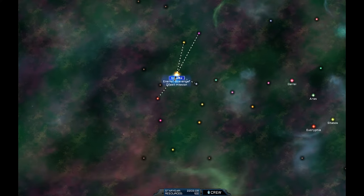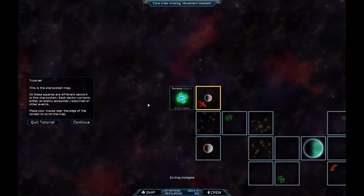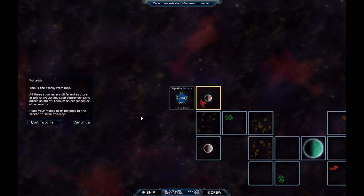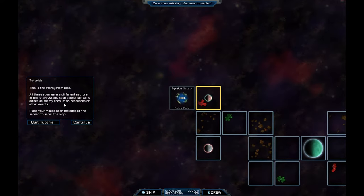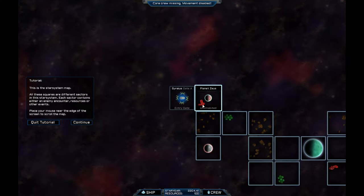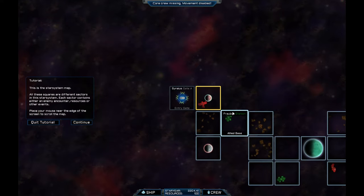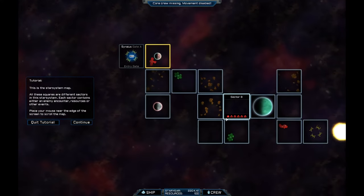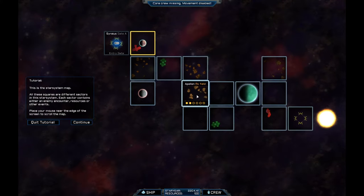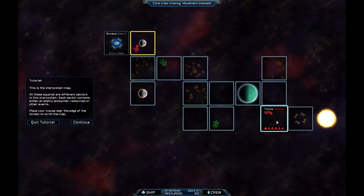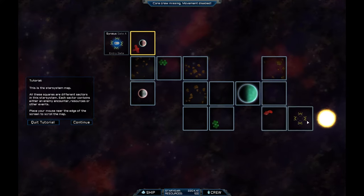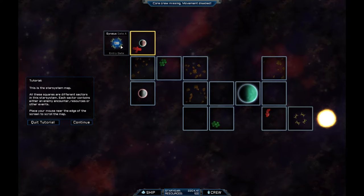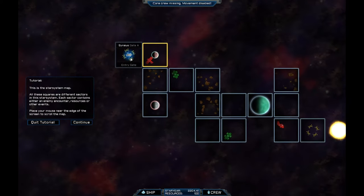So this is a star system map. All these squares are different sectors in the star system. Each sector contains either an enemy encounter, resources, or other events. So red is an enemy encounter. Green is like an allied base or something. These other ones are like resource fields. The orangey ones. That's another enemy thing. We've got an exit gate there.